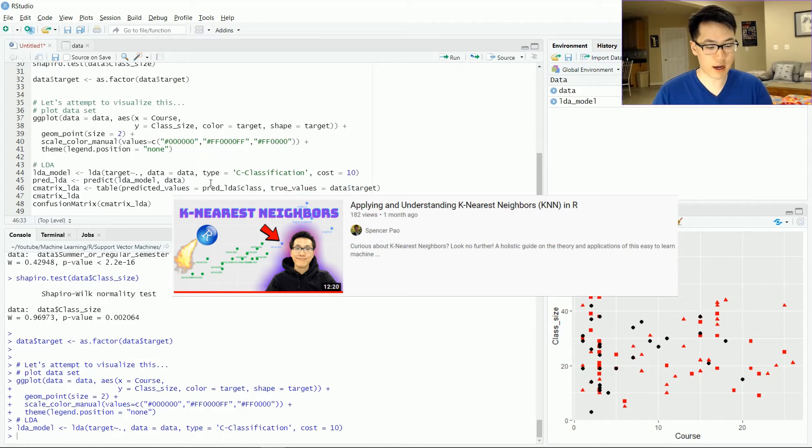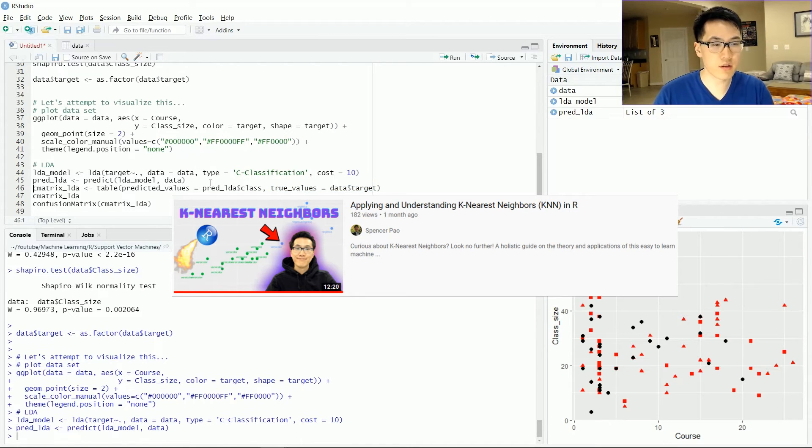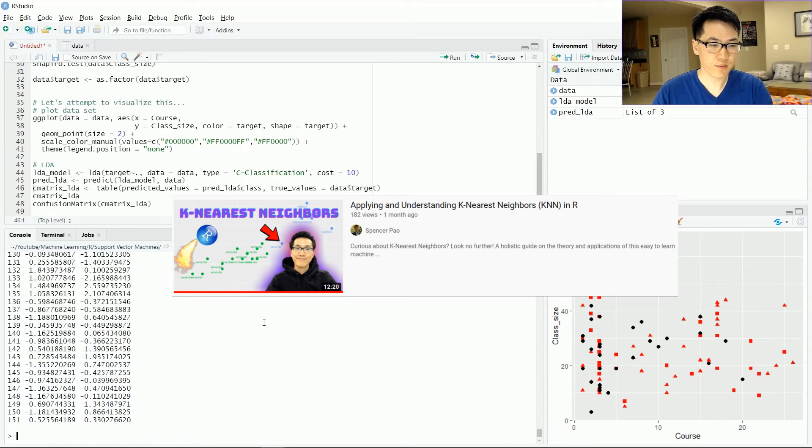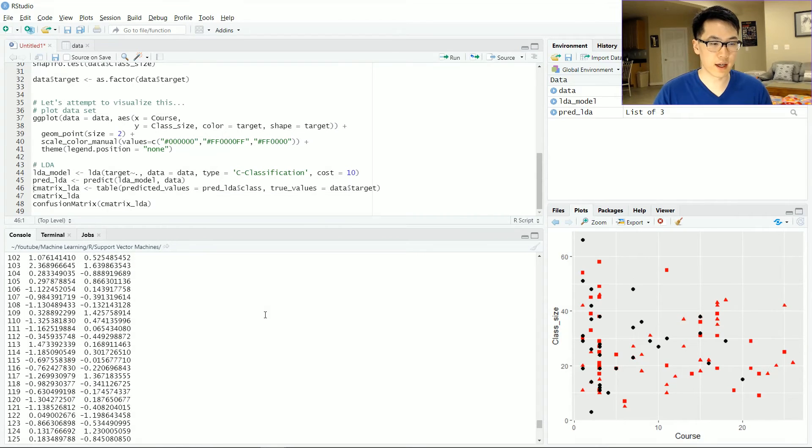So it's very similar to like a KNN video that I've done earlier, where we have like one gigantic model, and we didn't need to separate our data from there. So let's go ahead and run our prediction values.